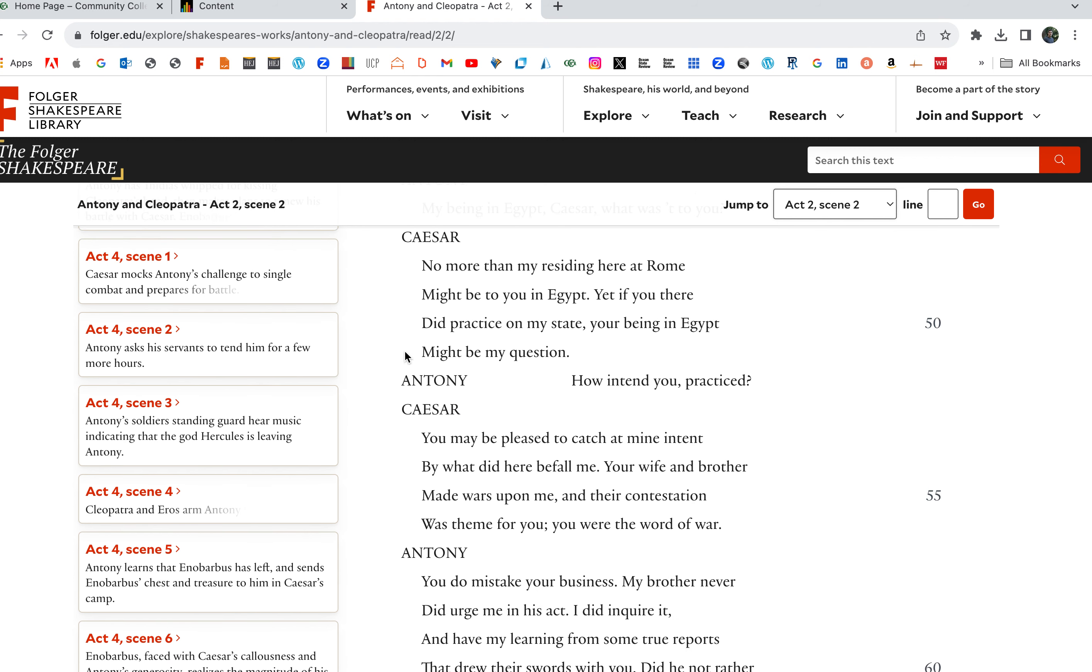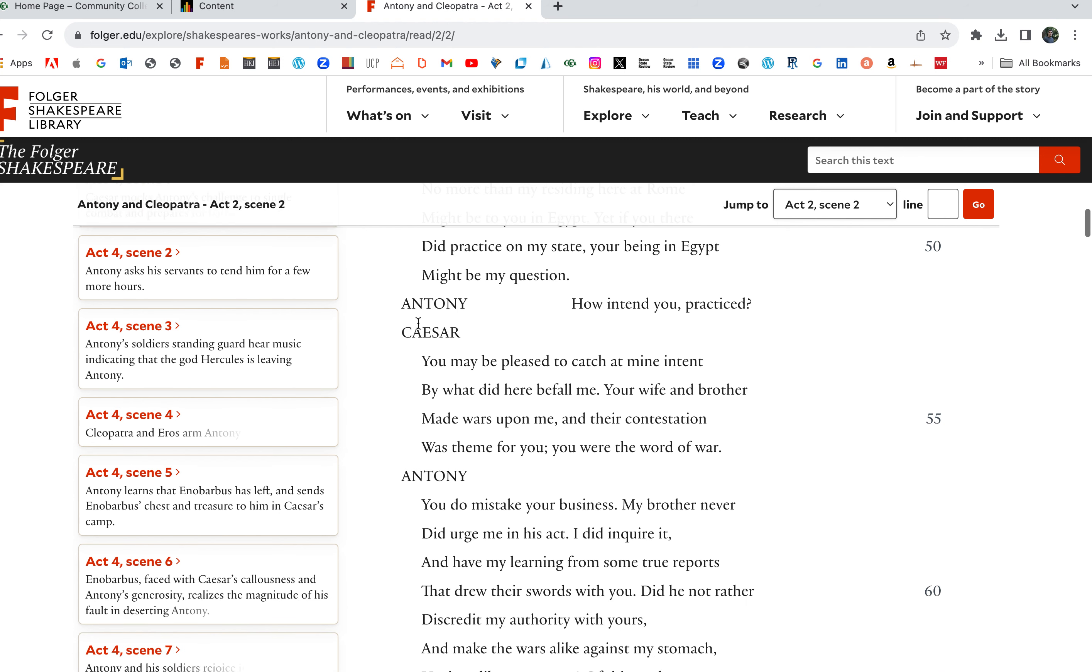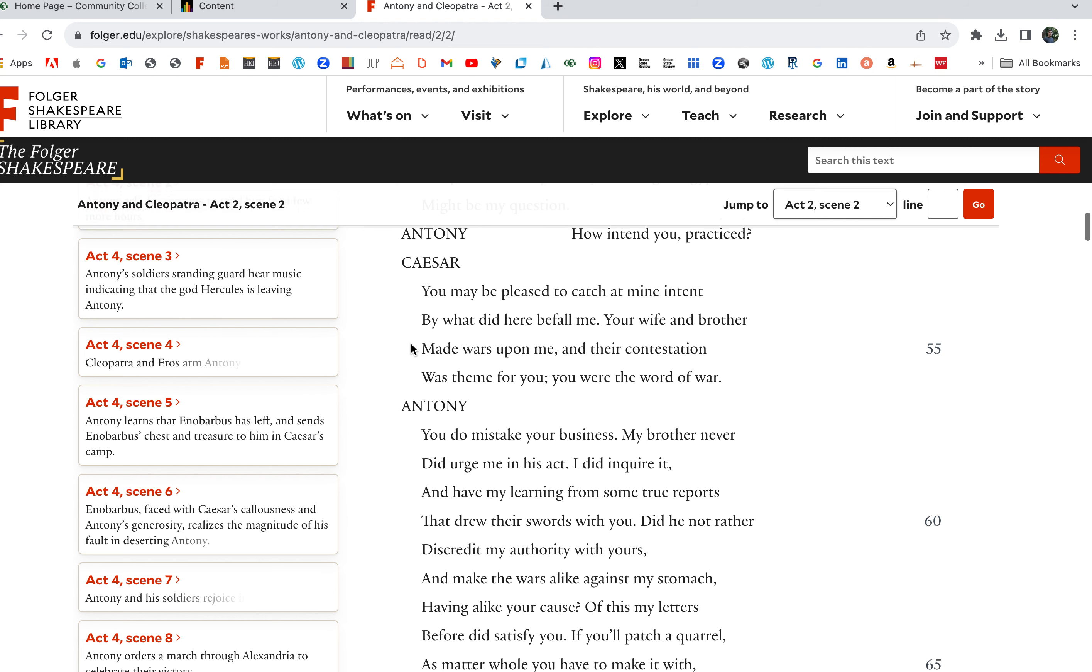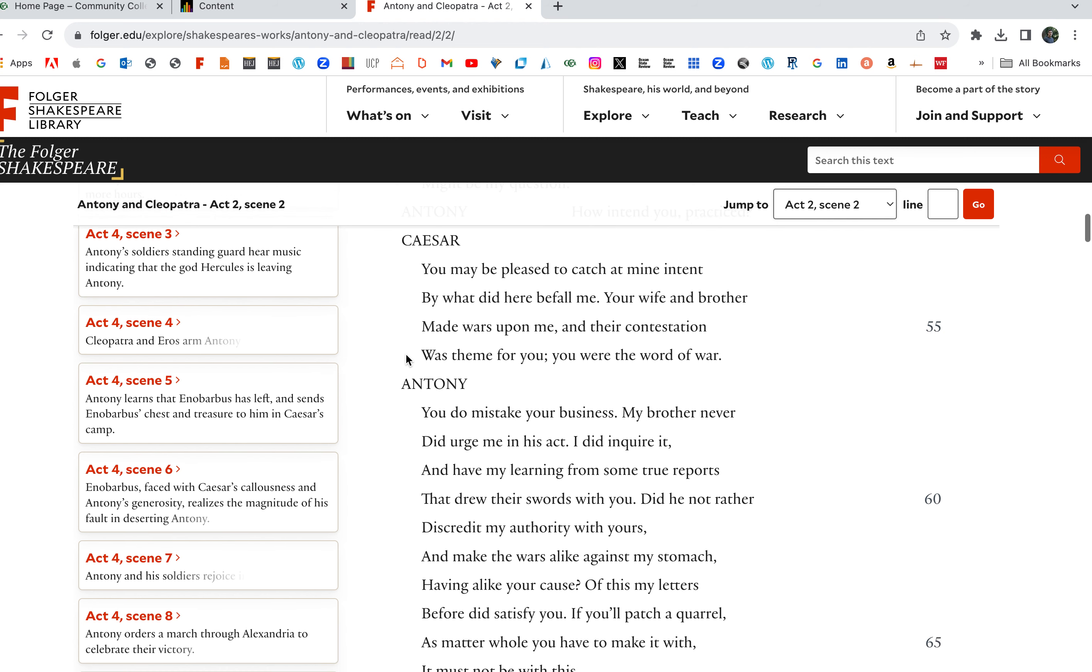Myself, and with you, chiefly the world, more laughed at that I should once name you derogately, disparagingly, when to sound your name, it not concerned me. Everyone's saying, Antony, you lost it. You're out there cavorting with Cleopatra, things aren't the same, and I'm stuck here to pick up the pieces and deal with everybody. It does concern me what you do. My being in Egypt, Caesar? What was it to you? What the hell is it to you? I like this.